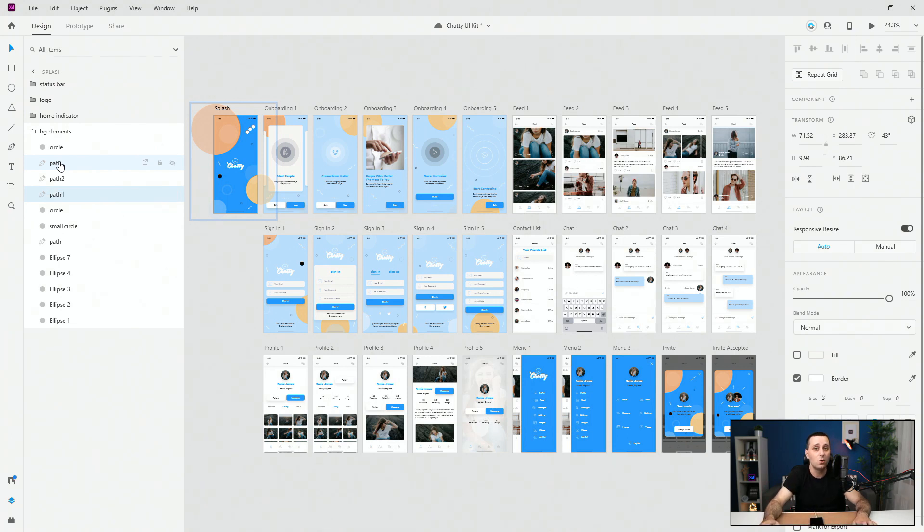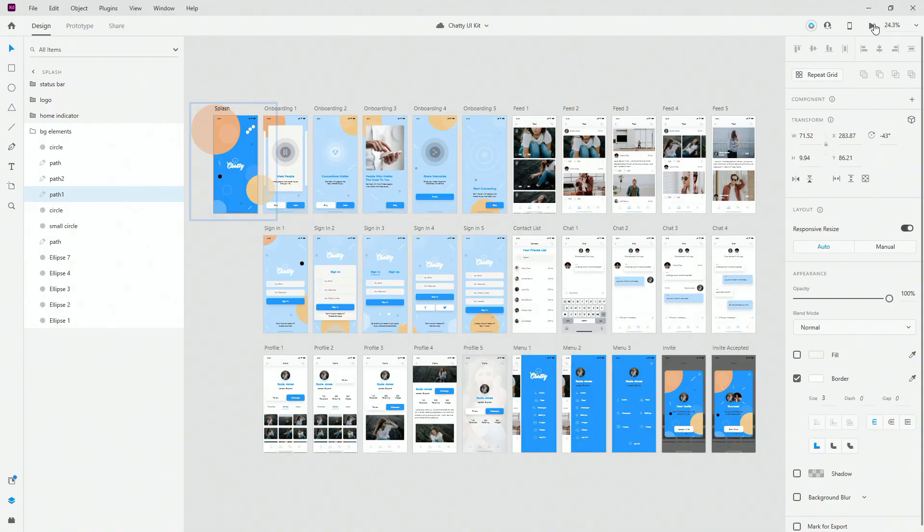The last tip for this video is to always preview your designs. When creating web designs it's simpler — you can use the built-in preview and desktop preview to check how it looks on the web. But if you're creating for mobile, the best thing to do is use your real device.